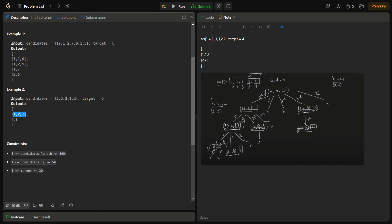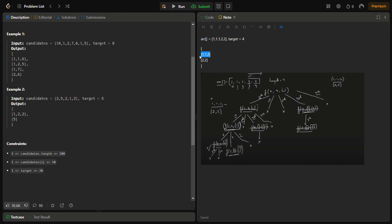Let's see how we are going to approach the problem using an example. This is a variation of the Combination Sum problem where we print all unique combinations, but here we have to avoid duplicates especially when the input has repeated elements. Our approach is to sort the array first. I've taken a sorted array [1, 1, 1, 2, 2] with target 4. The possible combinations are 1-1-1-1 wait — 1-1-2 and 2-2.